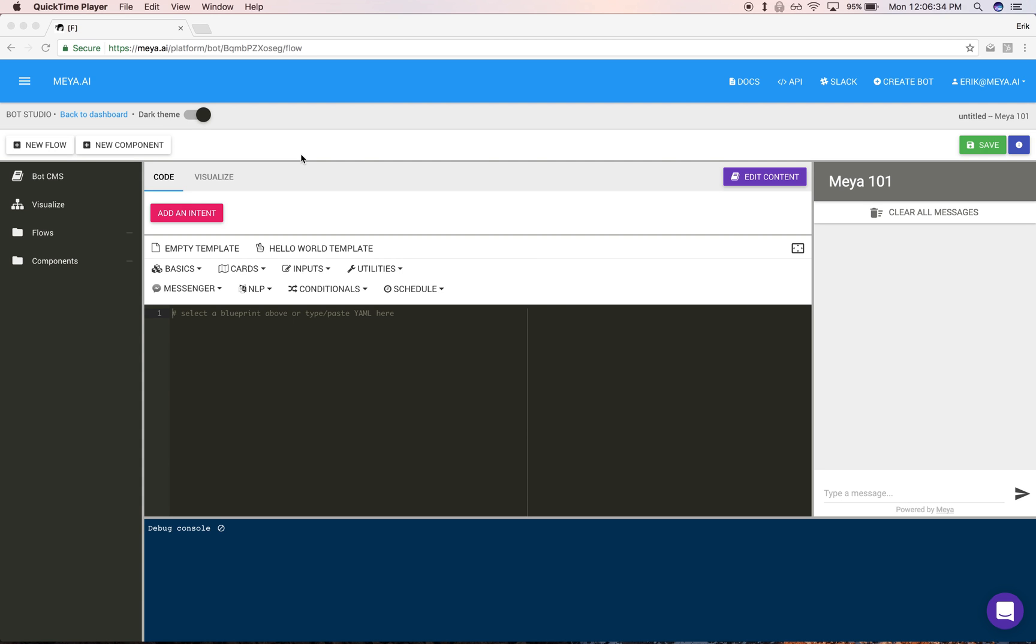Hi, welcome to Maya Bot Studio. I'm Eric, the CEO of Maya.ai. I'm going to help you get started by covering some of the basics of the Bot Studio and then what we call primitives—three basic concepts you need to make a useful bot. So let's get started.